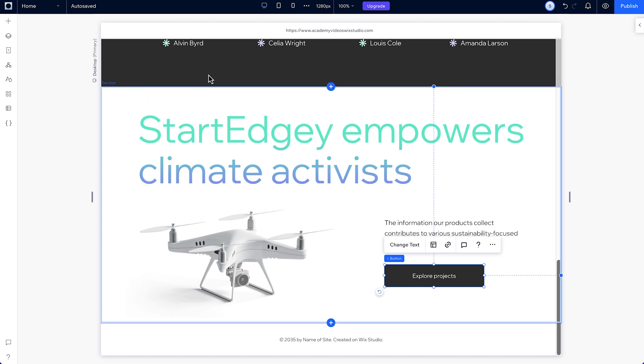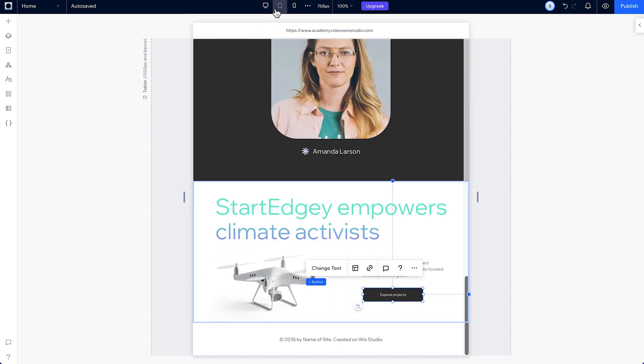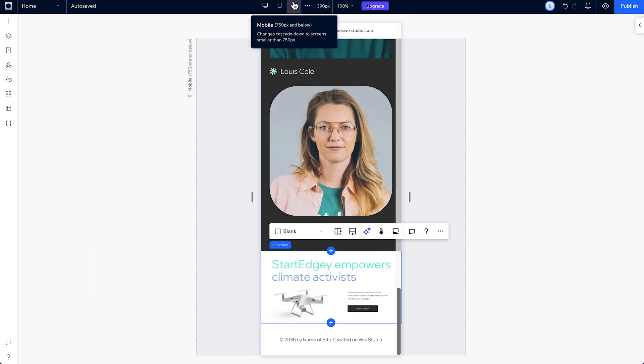Once we're happy with the design, let's see how it looks on smaller screens. On mobile, some adjustments are needed.